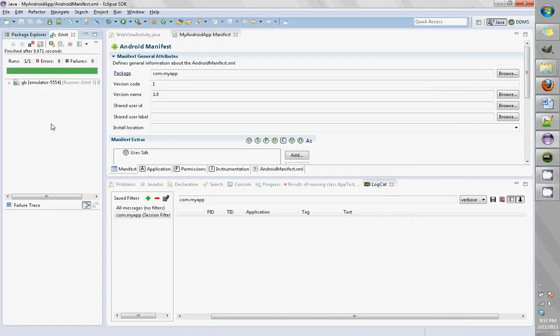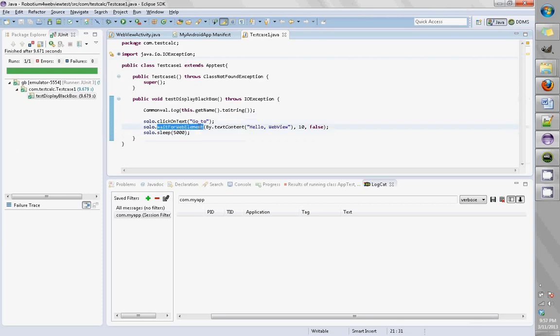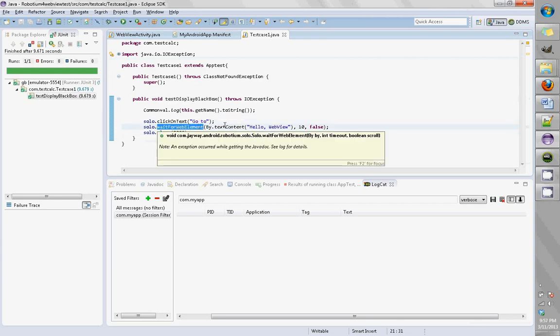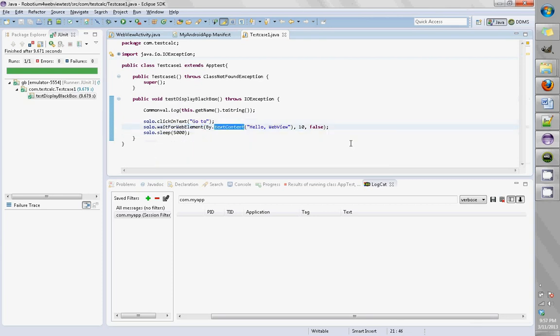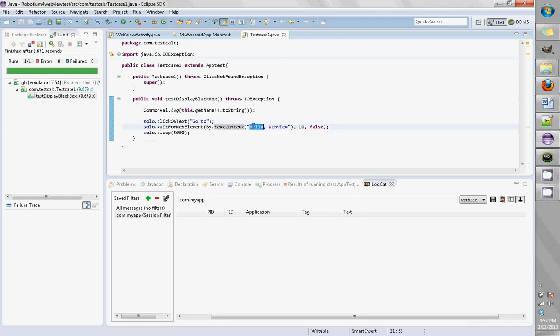My test did pass. It clicked on 'Go to', waited for the WebView element, and tried to check if there was 'Hello WebView', but there was no assertion so it didn't get anything. Instead of that, we shall have a test like this by text content.